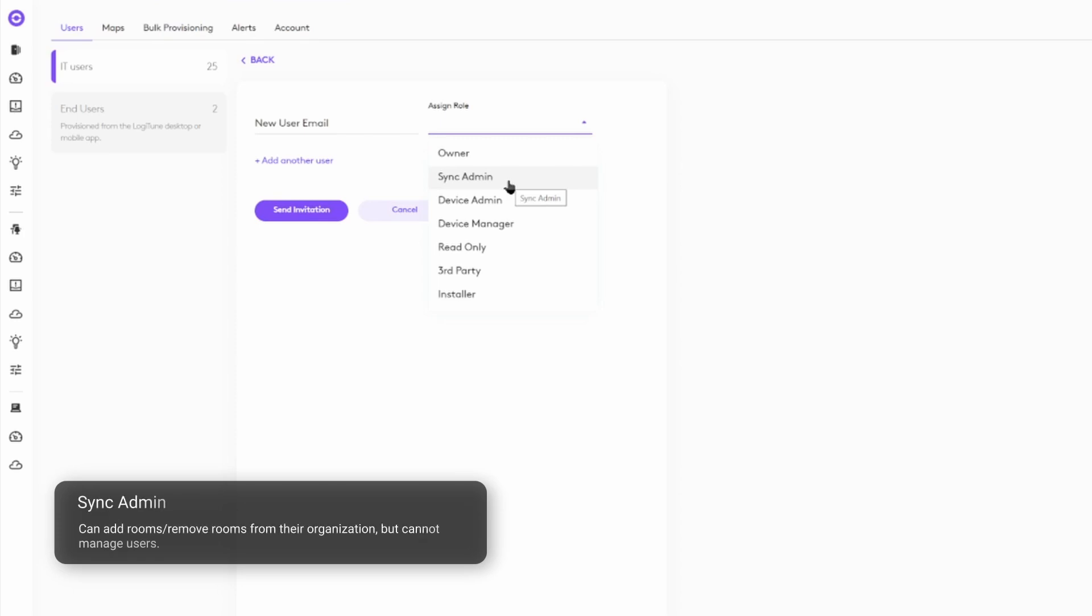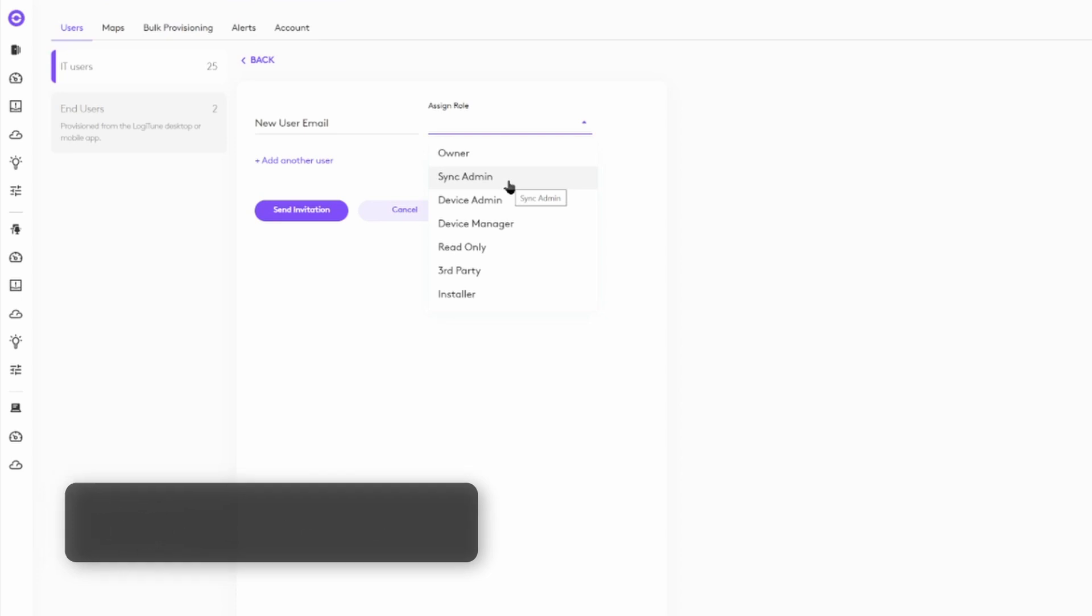Next are Sync admins. They have access to groups designated by the owner, that is rooms, devices, and settings, but cannot add or remove users.